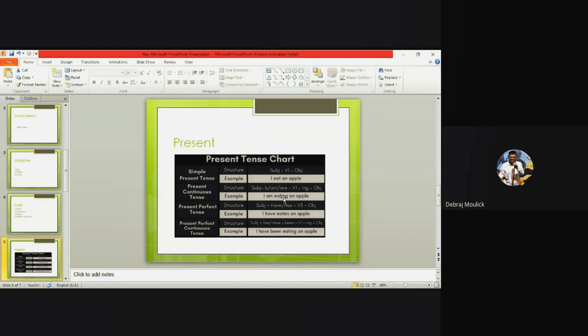For the present perfect tense: 'I have eaten an apple.' For present perfect you use 'have' or 'has'; for past perfect you use 'had'; and for future perfect you use 'will have.' For present perfect continuous tense: 'I have been eating an apple.' You take 'have' from the perfect tense, add 'been' — b-e-e-n — and keep the '-ing' from the continuous tense.